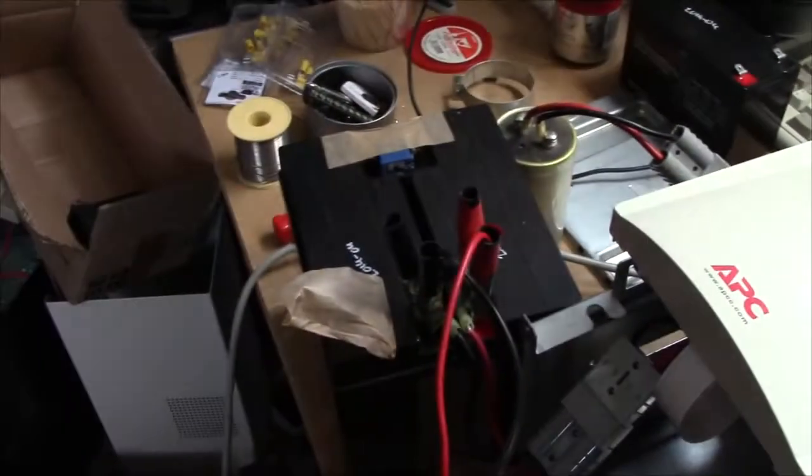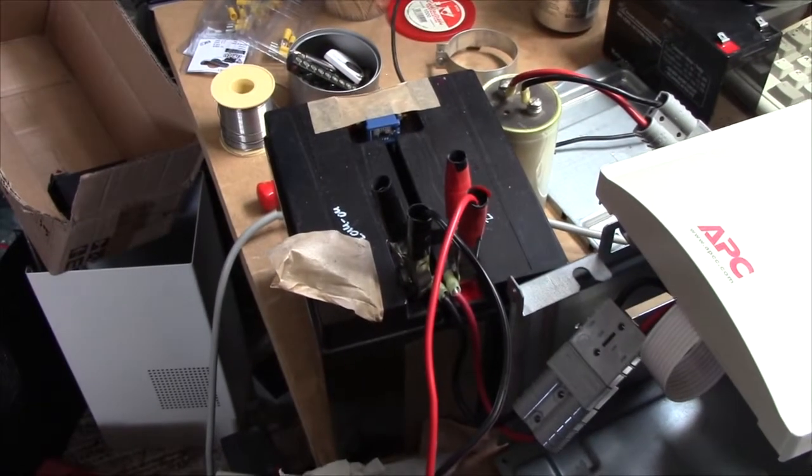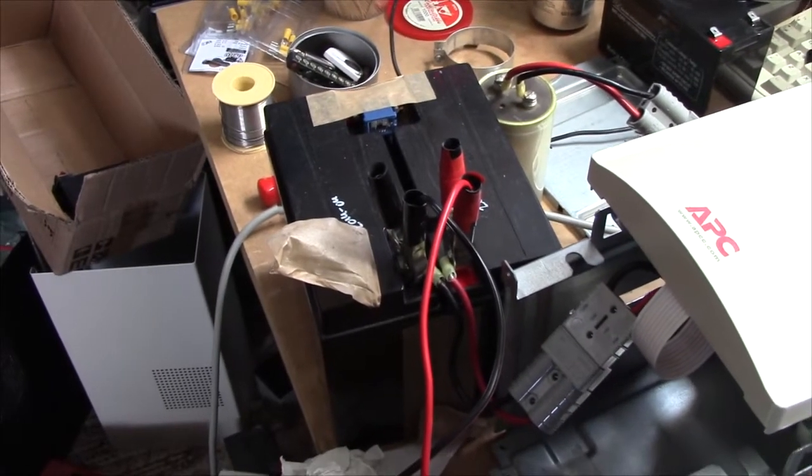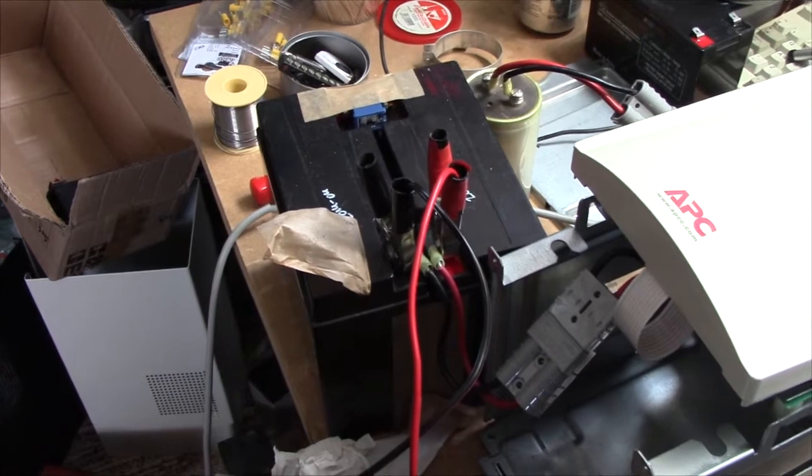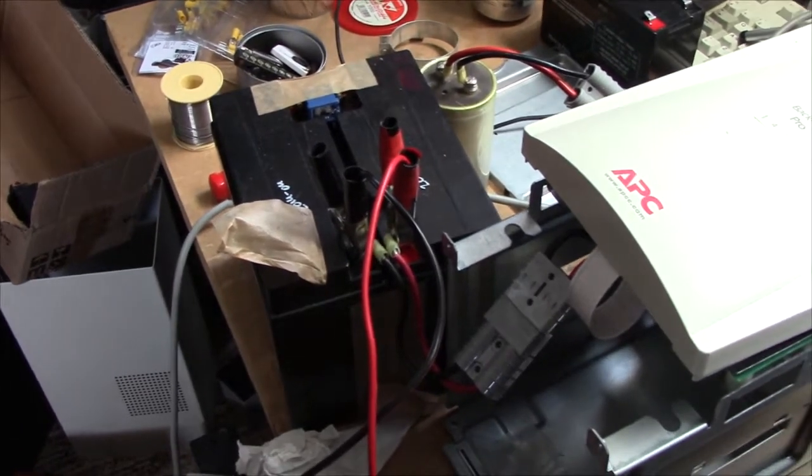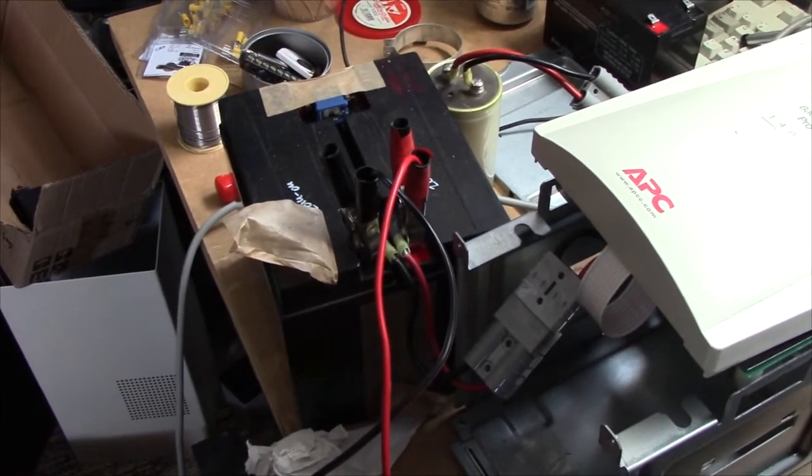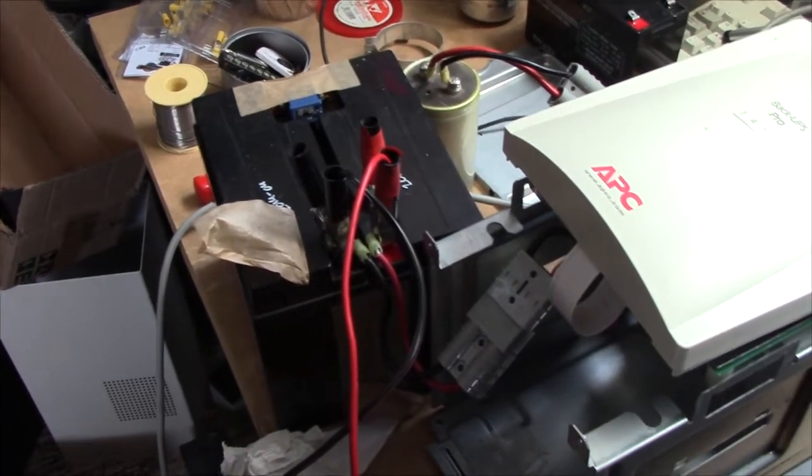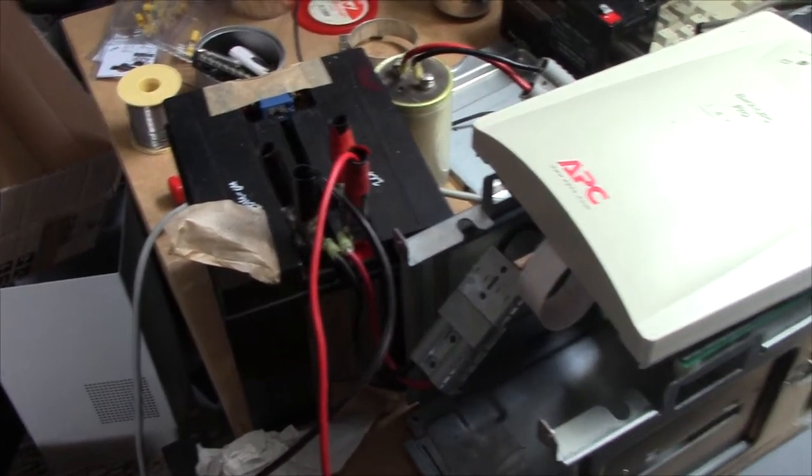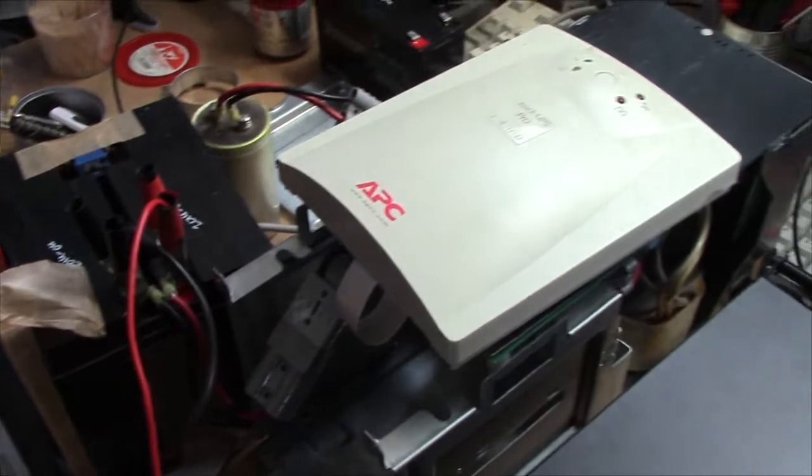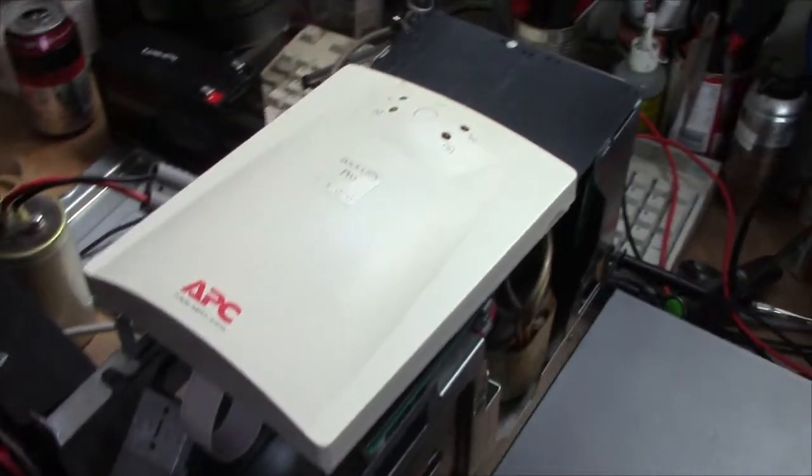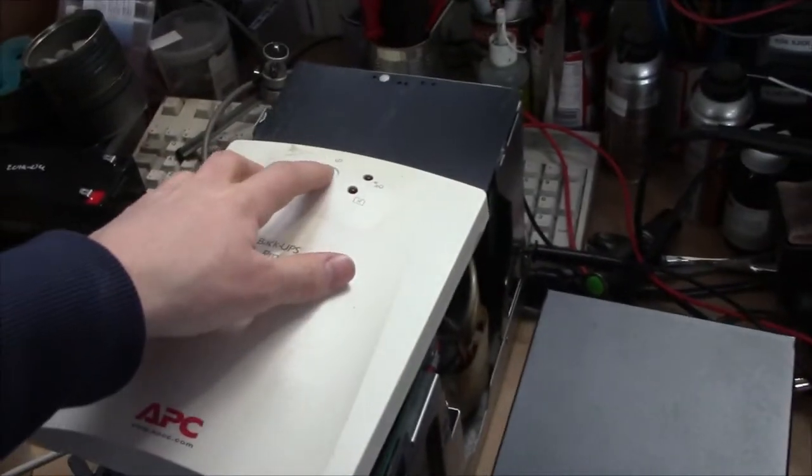I would use these batteries but they are going into a 1.5kW smart UPS because those have quite a bit more retail value. Anyway, let's go.